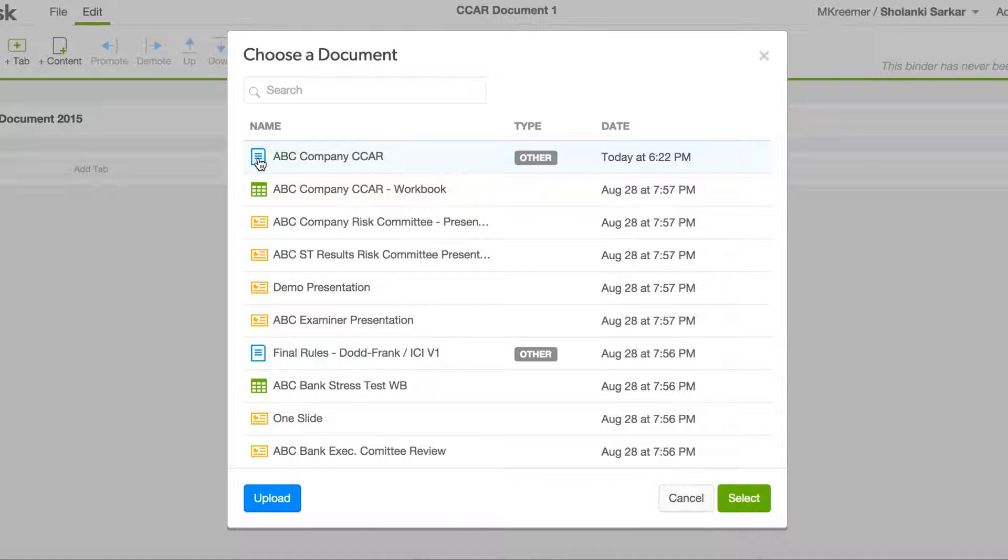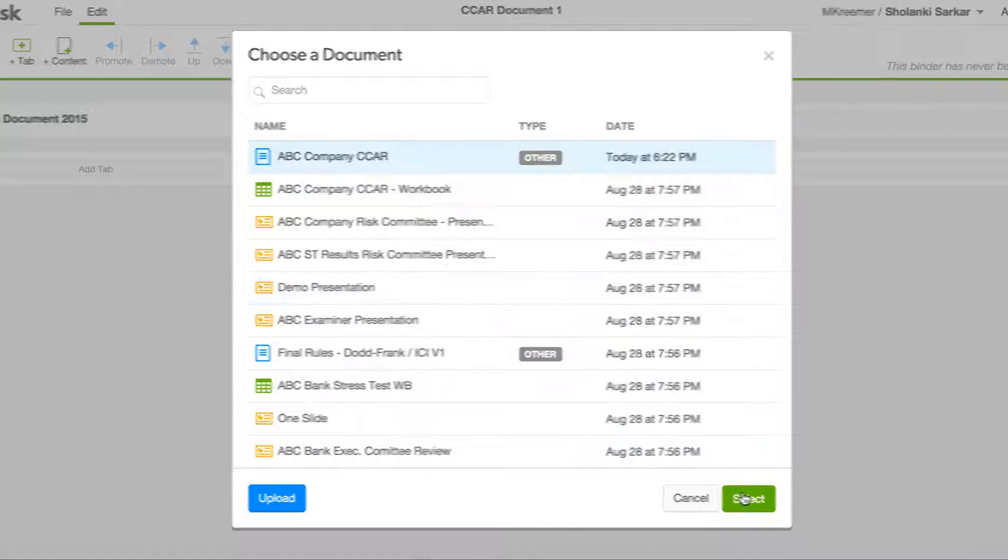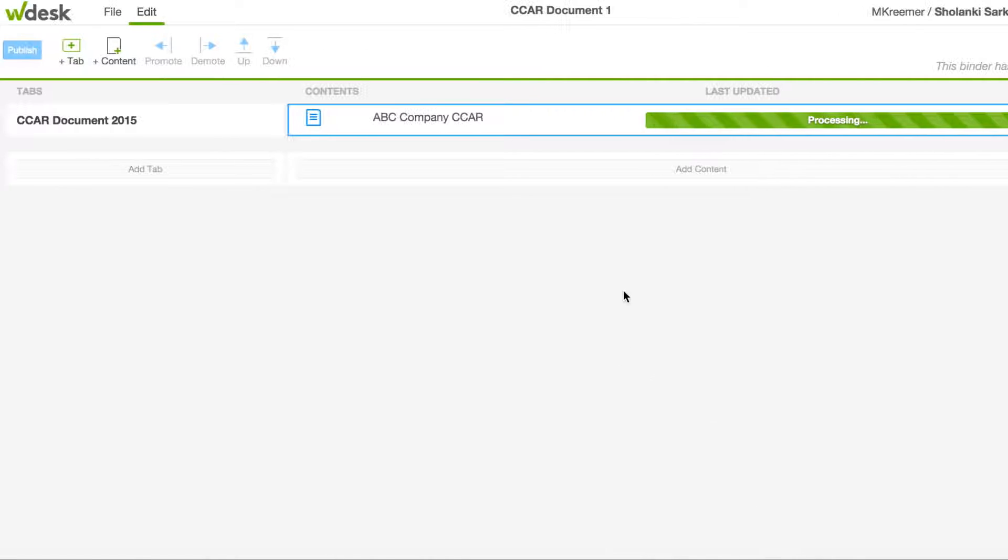Contributors can work simultaneously in the same document from anywhere with an internet connection, even on mobile devices.